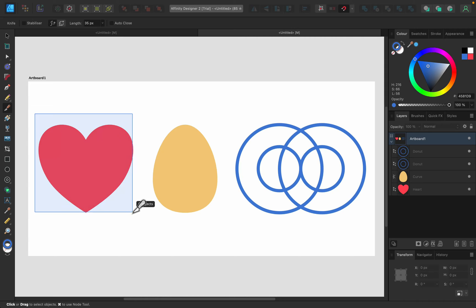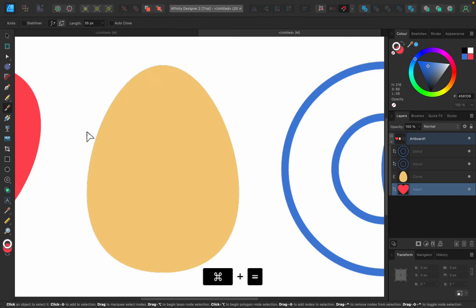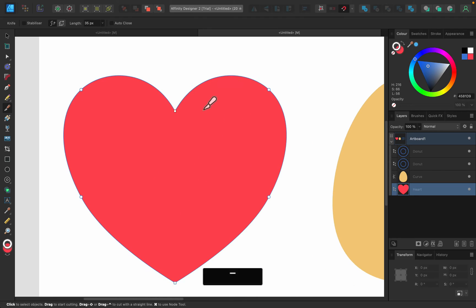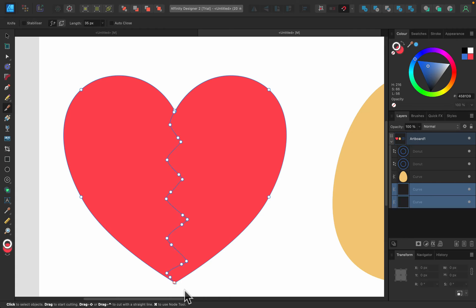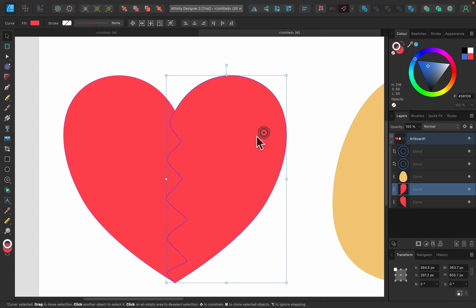Let's zoom a little bit. I use Command Plus to zoom in. Now I can just click and start drawing this line across the shape. Let's move outside the shape, release, and here it is. We just split the shape into two separate shapes.